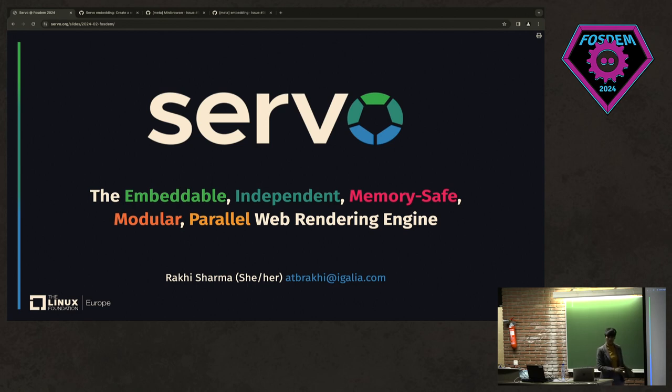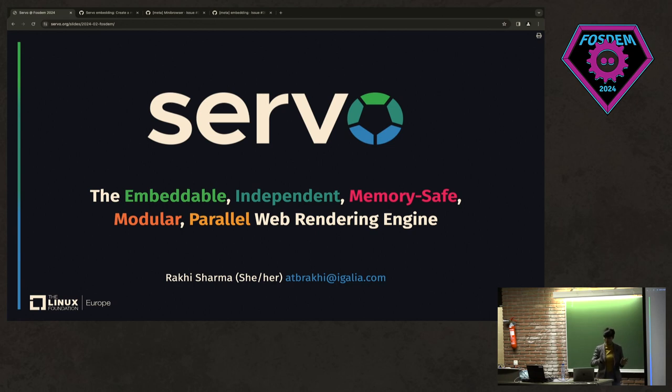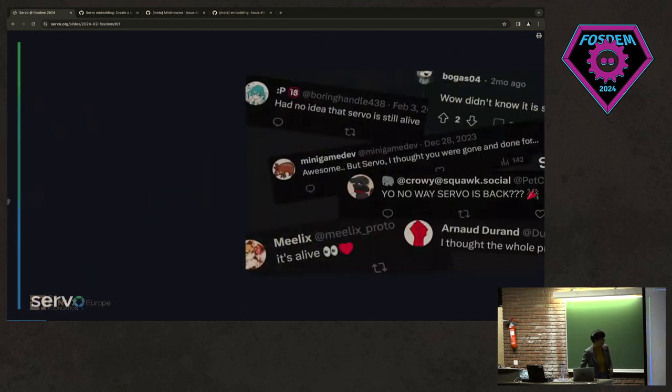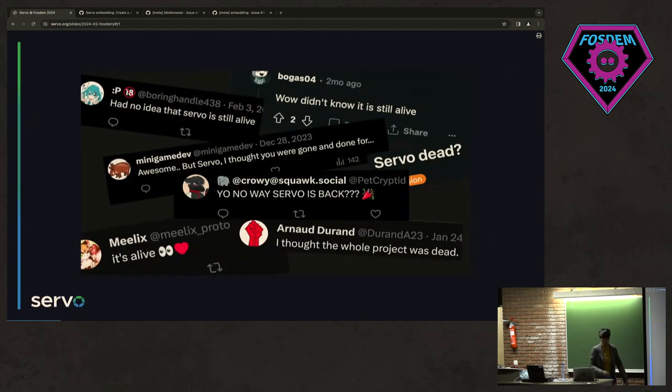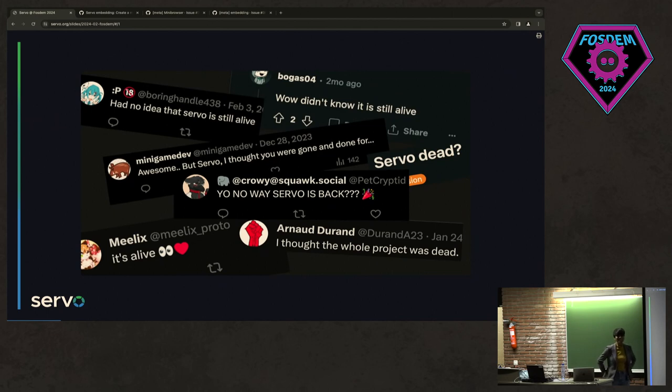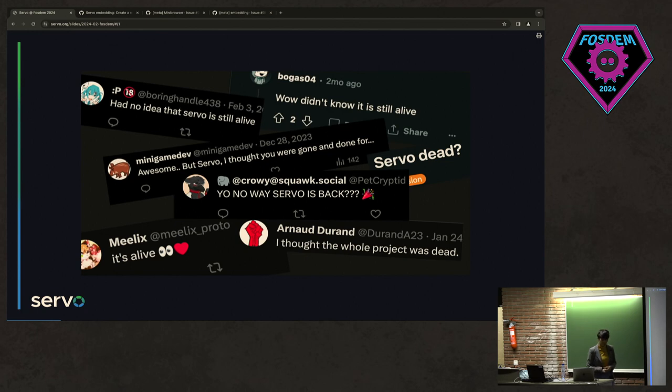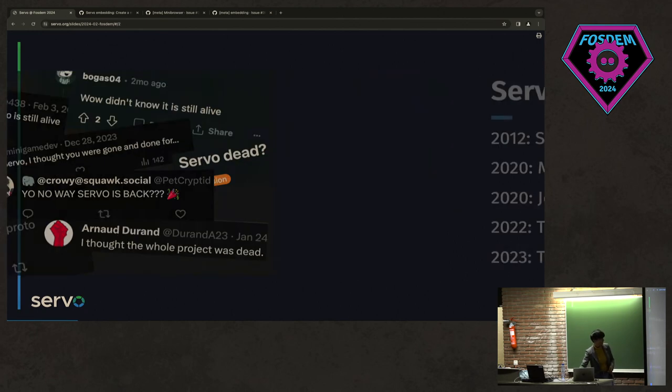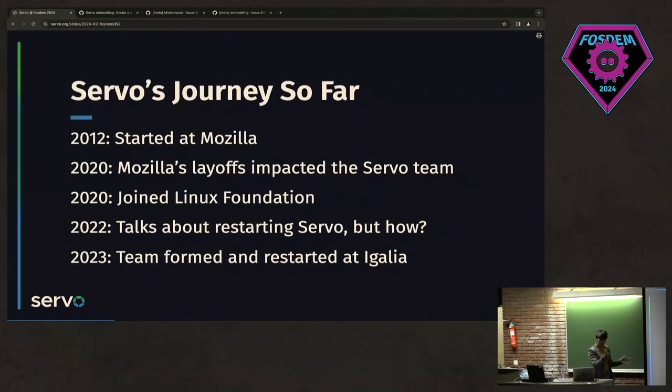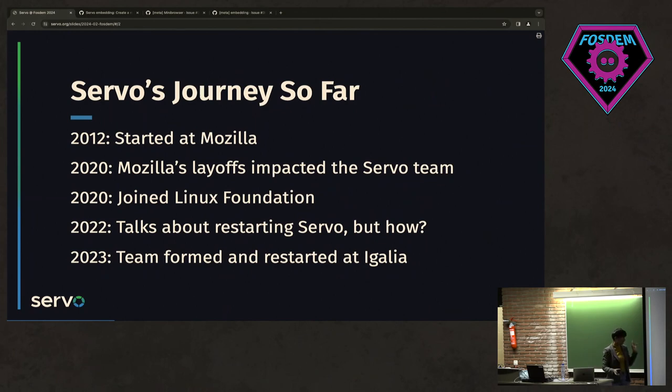Normally when I start a talk, I tell about the project I'm going to talk about, right? But today I want to start by answering some questions, because people have questions. What is happening? Is it bad? Is it a lie? What is happening with Servo project? So I'm simply going to take you a bit back and walk you through Servo's journey in this slide.